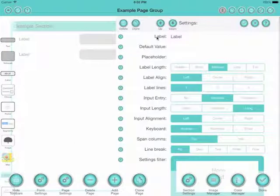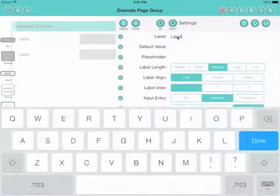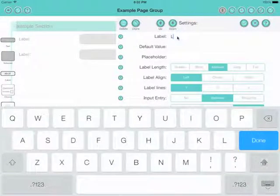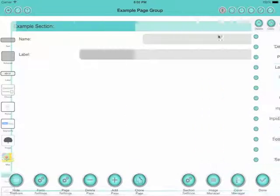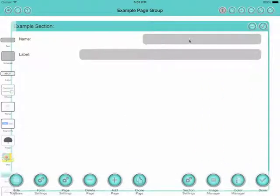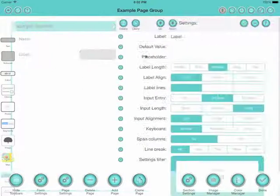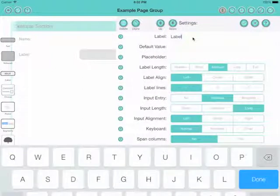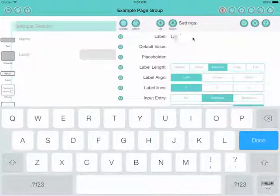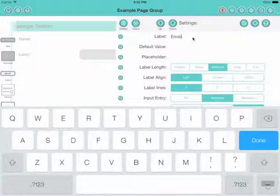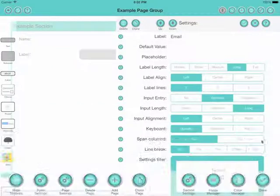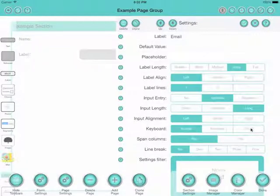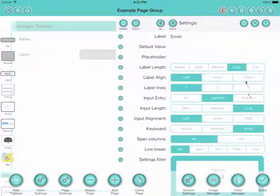And we can go in and on the settings panel we can just change the label. We can also change the length of the caption in relation to the text area. And there I've made the caption long for no good reason really. Here I'll put in an email and I'll make that long as well. And I'll change the keyboard type to email.